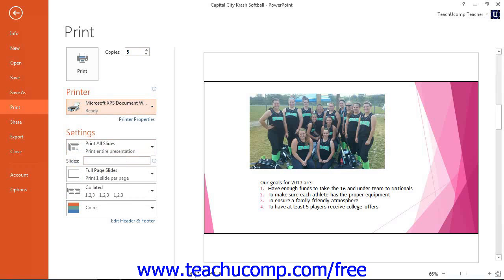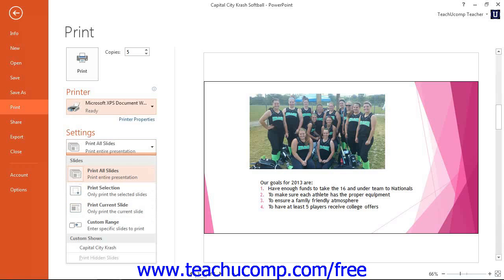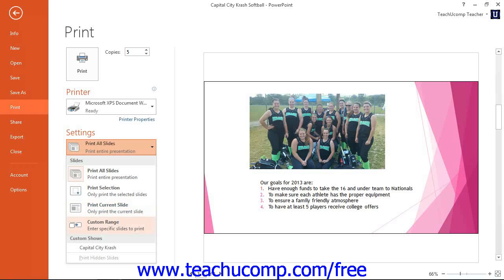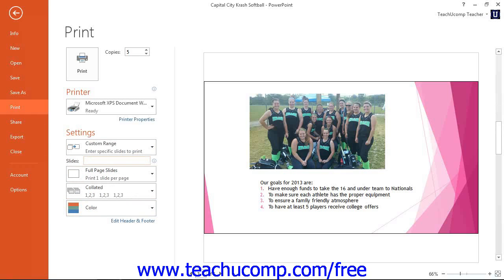In the Settings section, use the first drop-down to select what you want to print within your presentation. You can select either to print all slides, print selection, print current slide, or a custom range. Note that you can enter the number of slides to print into the slides text box if you select the custom range choice.